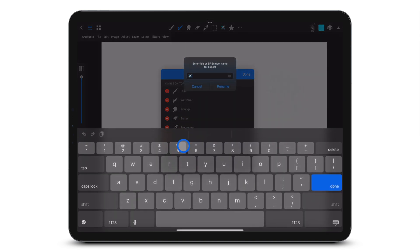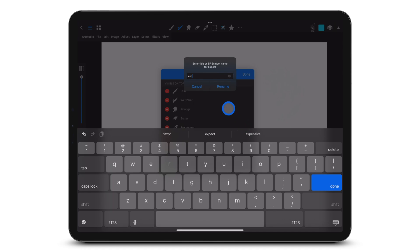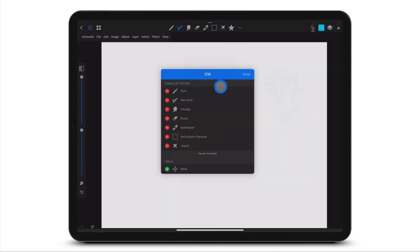Rename some of the items with a word or symbol using your iPad keyboard. Only the first three letters will appear in the toolbar when you rename an item.